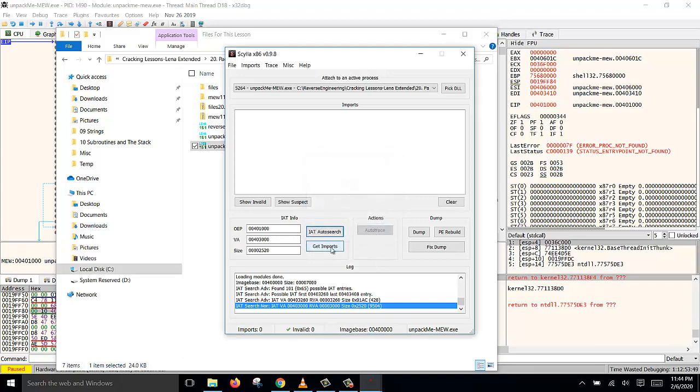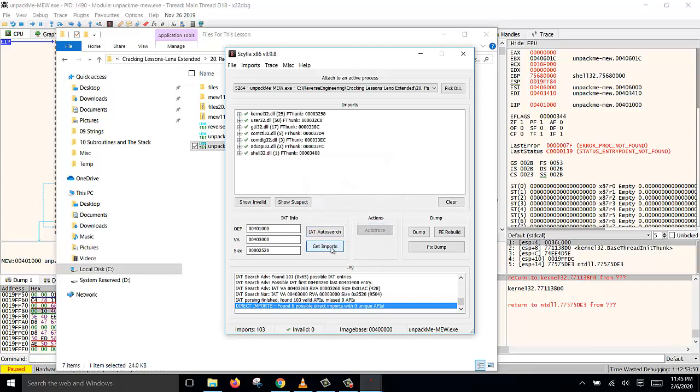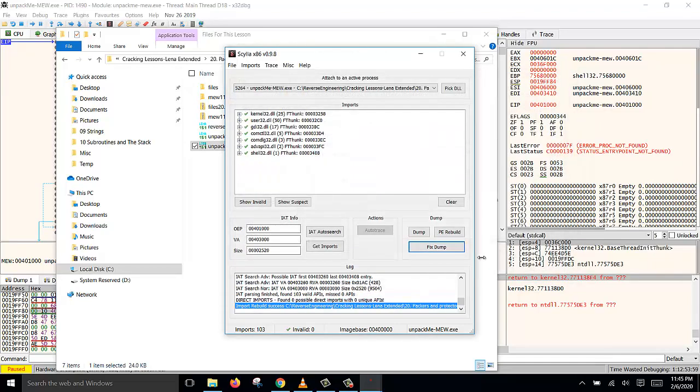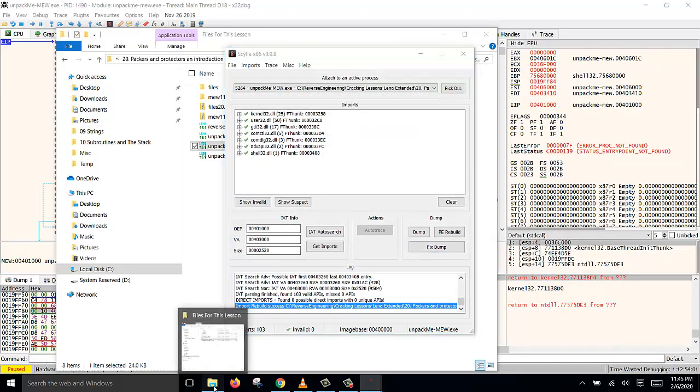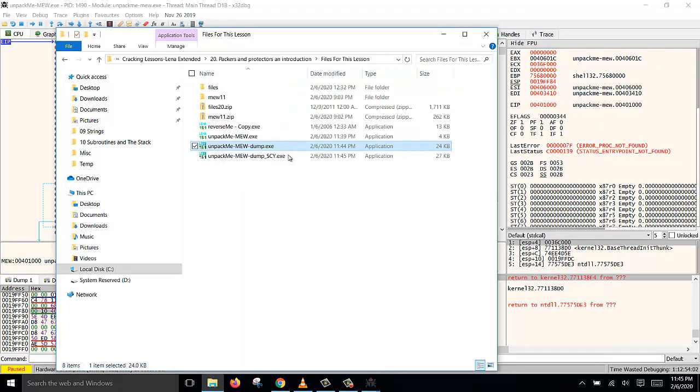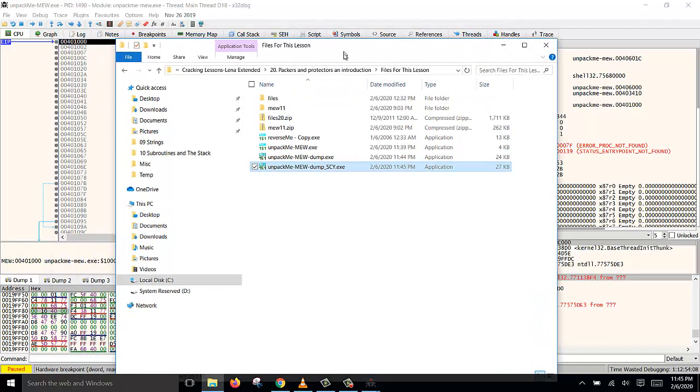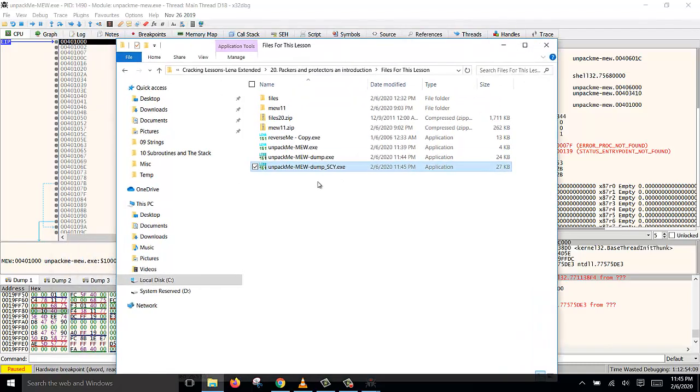Click on get imports and now click fix dump and then select the dump file. Click open and it has fixed it. Notice now it has created a new file with the extension SCY and this is the dump file that has been fixed, the IAT table.